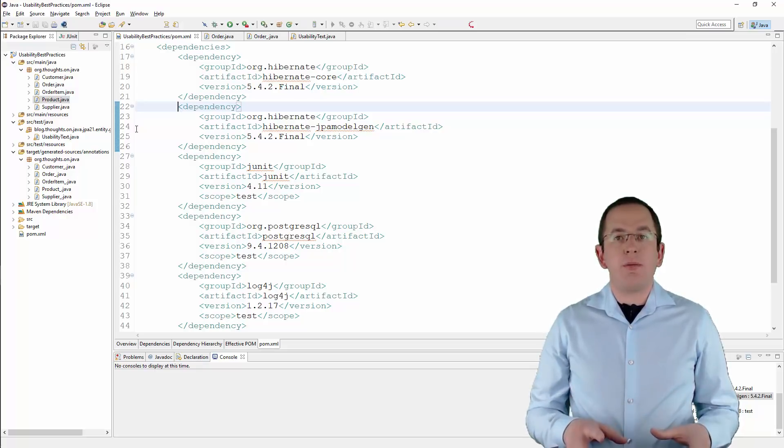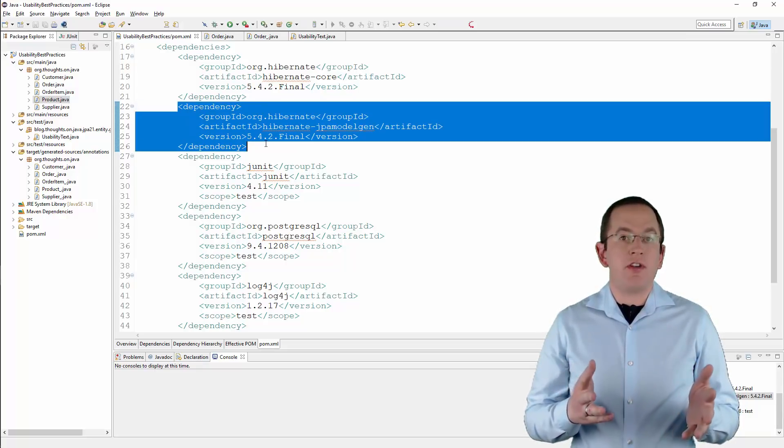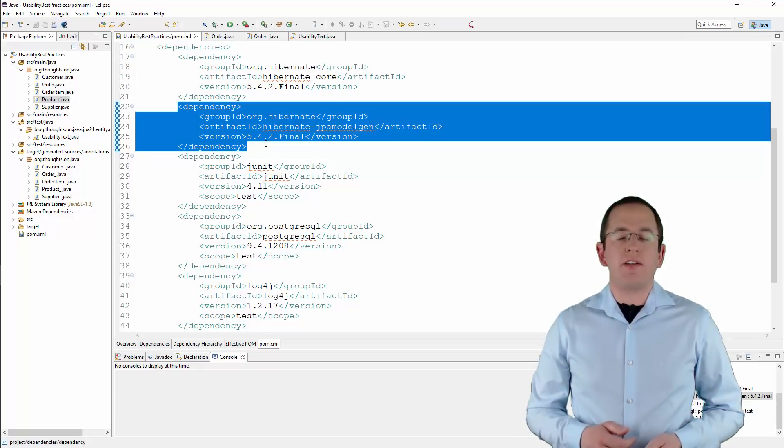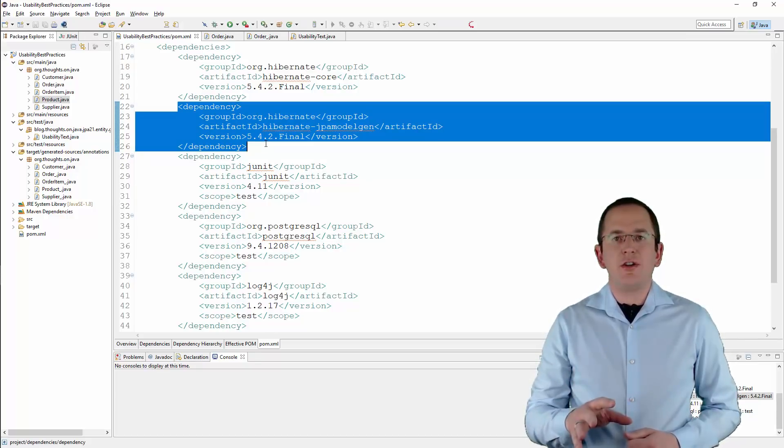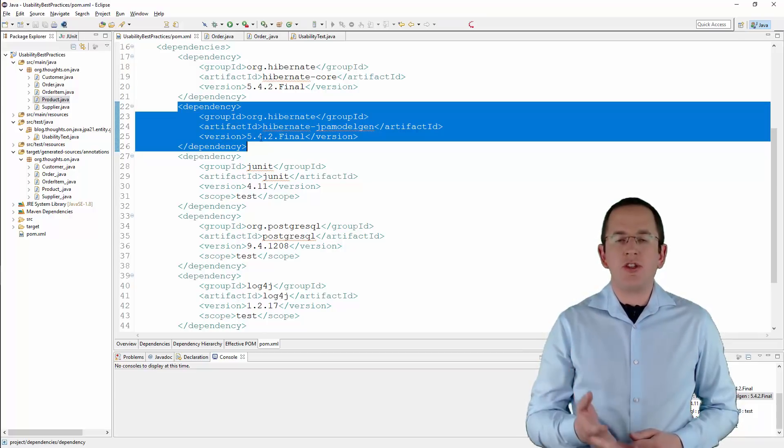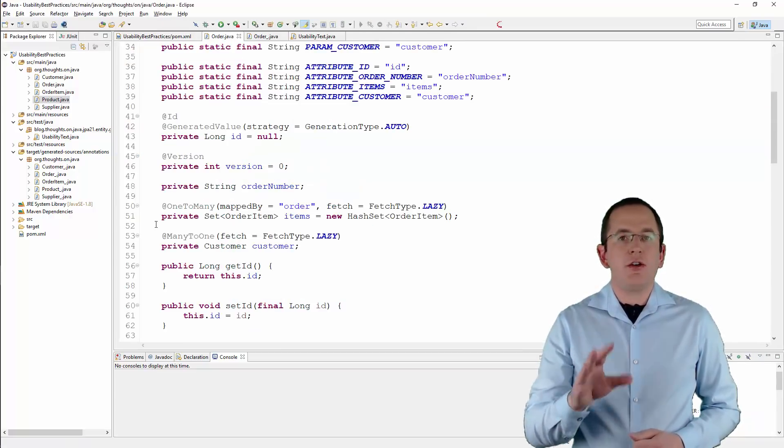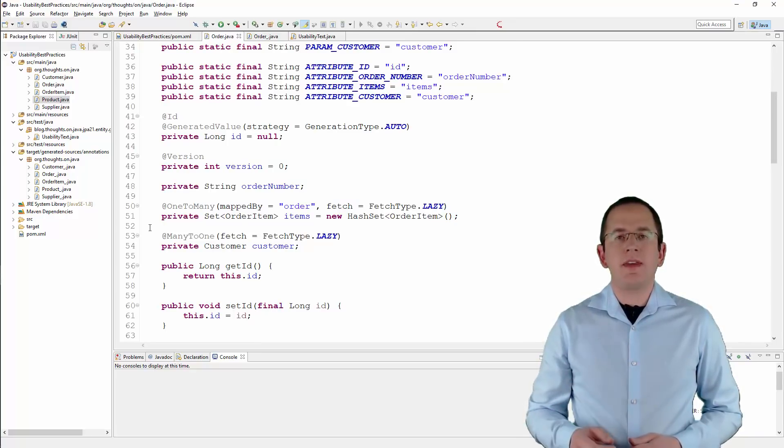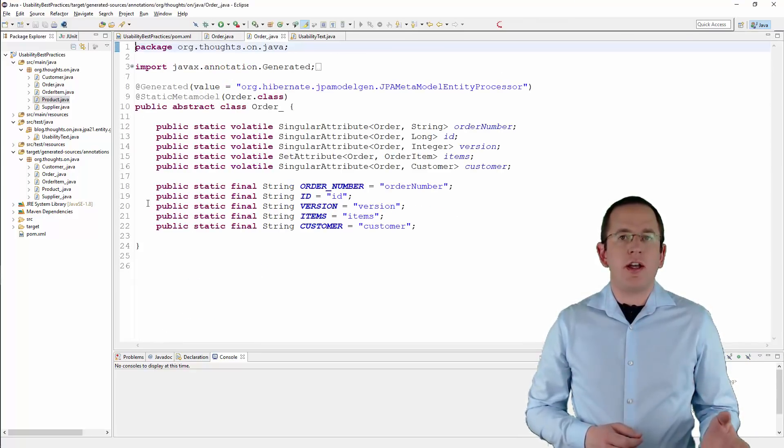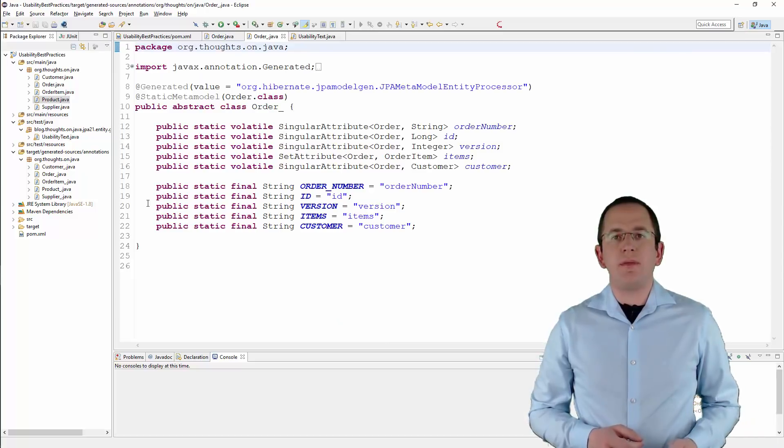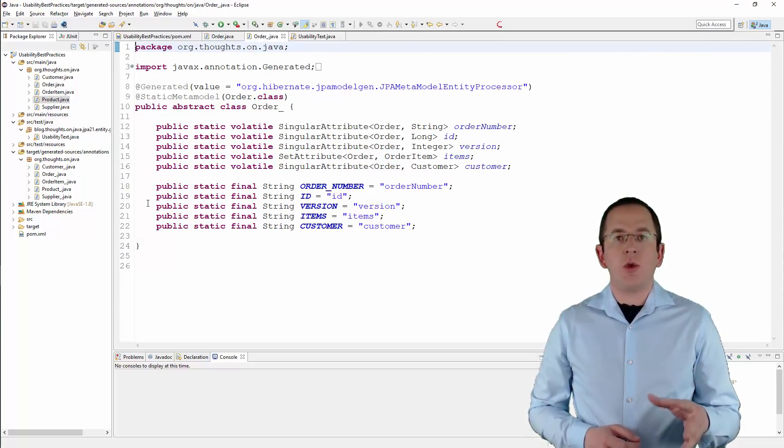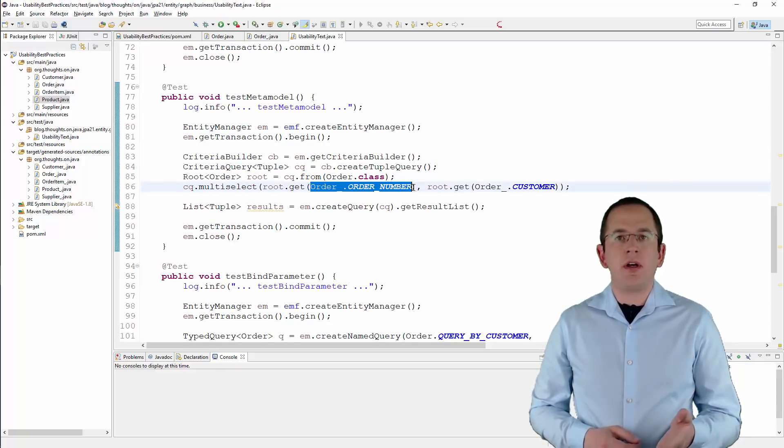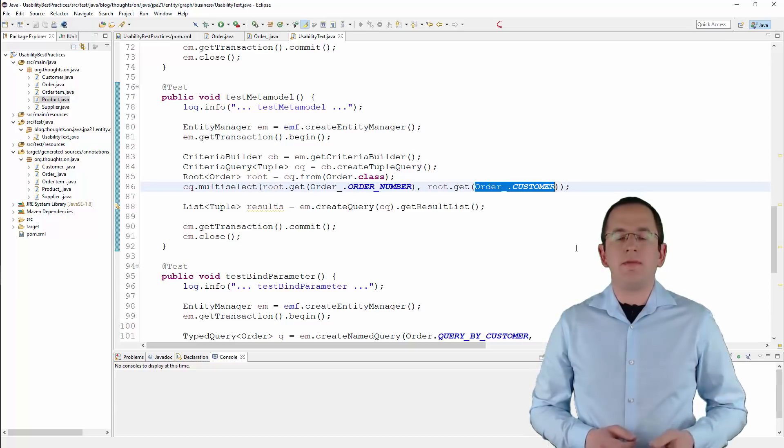If you are using Hibernate, you only need to add a dependency to the Hibernate JPA ModelGen artifact to your Maven pom.xml. During your next build, Hibernate generates a static class for each entity class. Here you can see a simple example of an OrderEntity and the Order underscore class, which describes the entity. You can then use the Order underscore class with most of JPA's APIs. I use it here to select the OrderNumber and customer attributes of the OrderEntity.